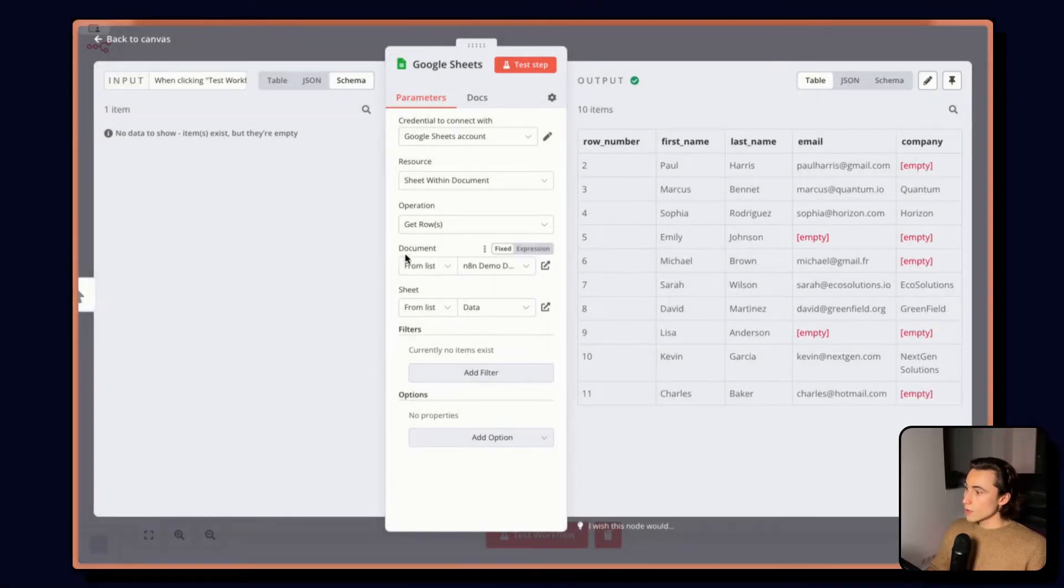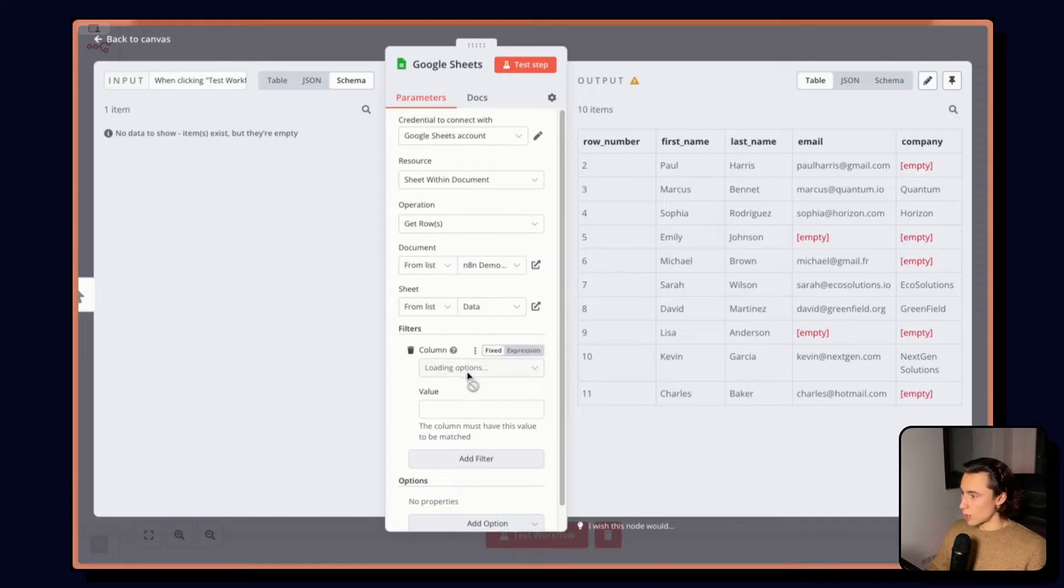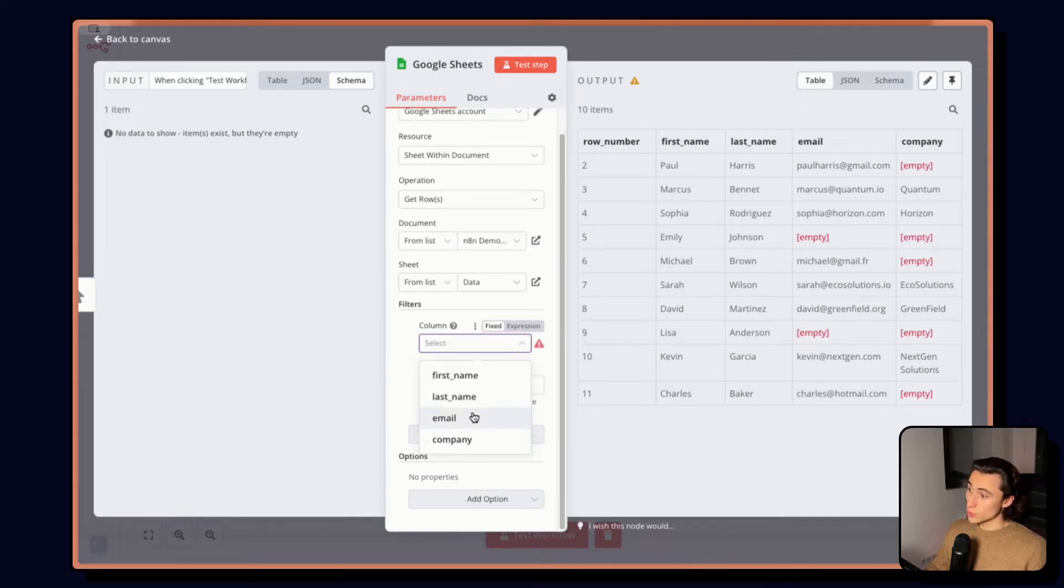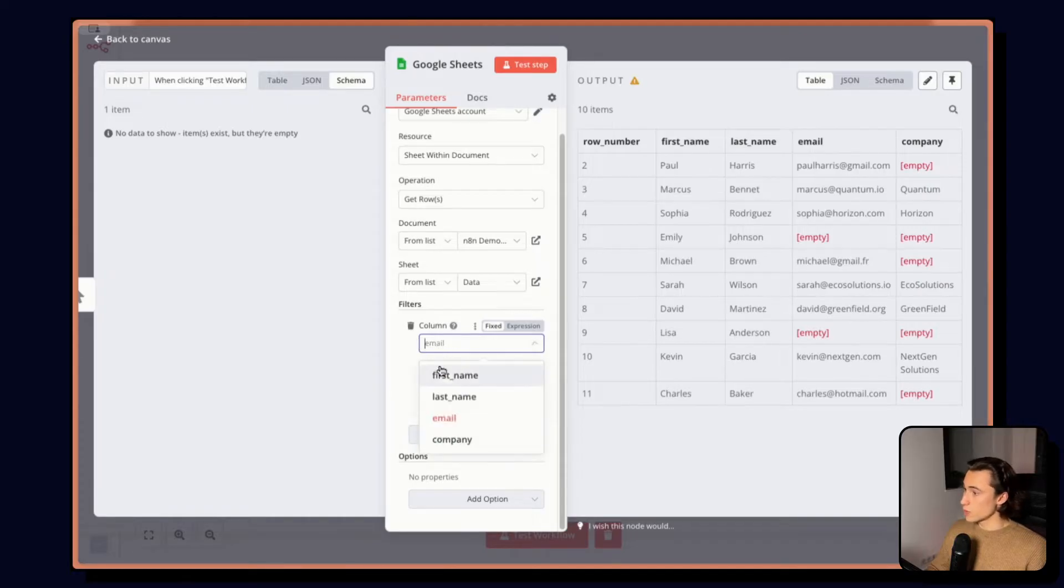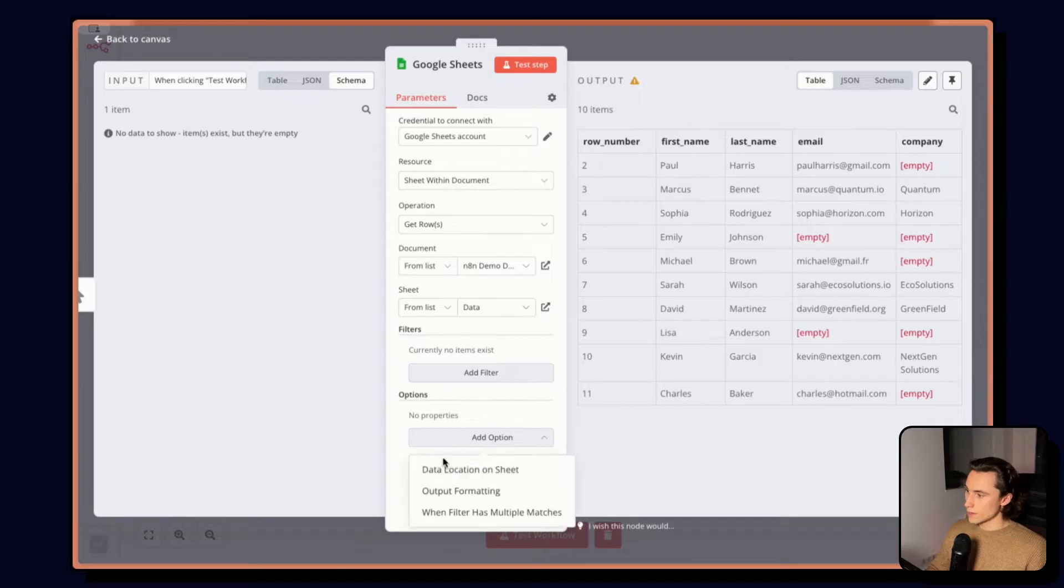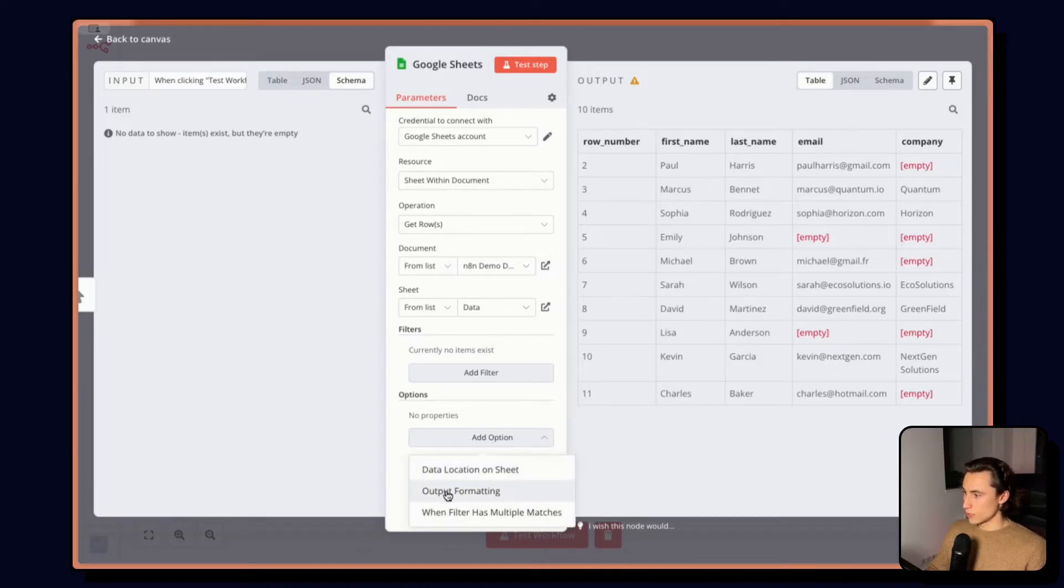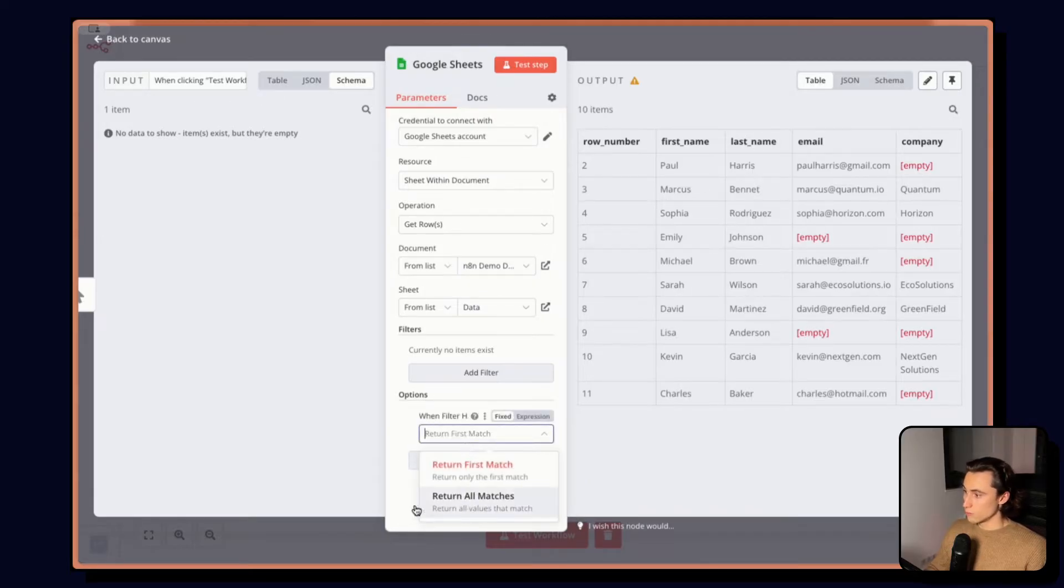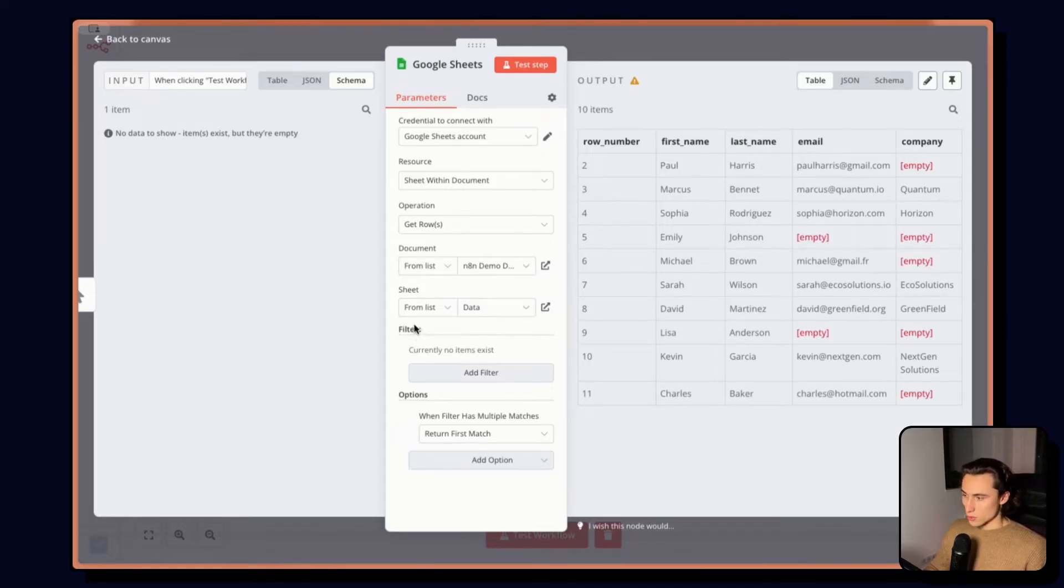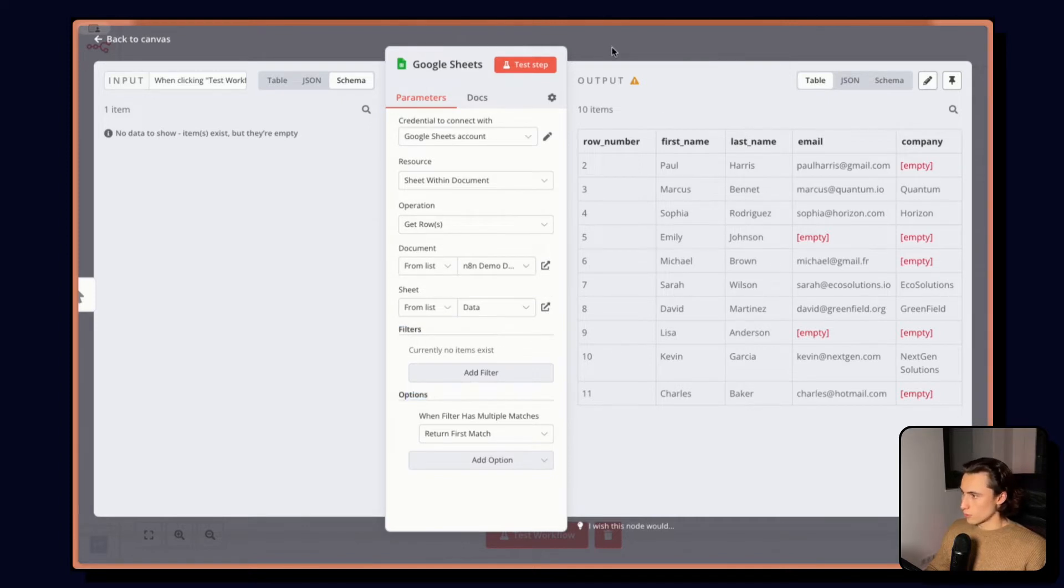Here, under the sheet settings, we have additional options. So I could decide, for example, to filter if I want the email to be a specific value or the first name to be a specific value. And we have additional options such as data location, output formatting or how to deal with filter that has multiple matches. Many nodes are going to have additional settings that are available here at the bottom, additional filters or options, for example.